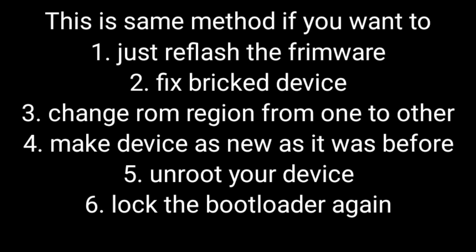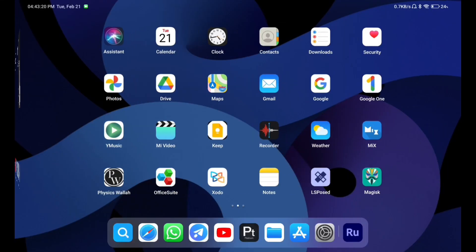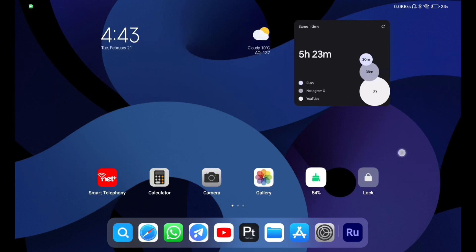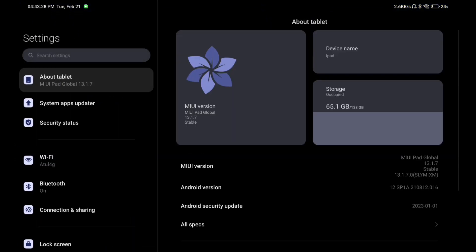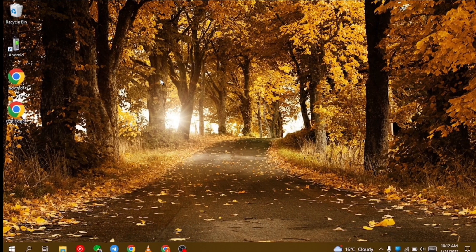Hey guys, what's up, welcome back to my YouTube channel. Today in this video, I will be telling you how you guys can change your MIUI framework region without losing any type of user data. Right now I am on MIUI Pad Global, and I want to switch to the China region ROM. I will be doing that in this video without losing any data. So let's get started.